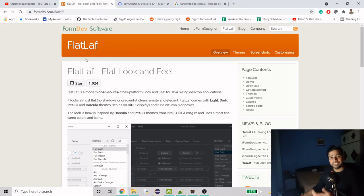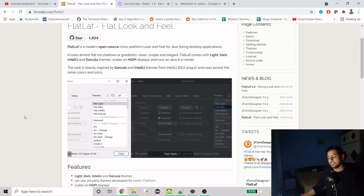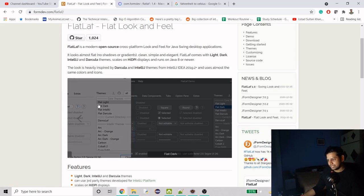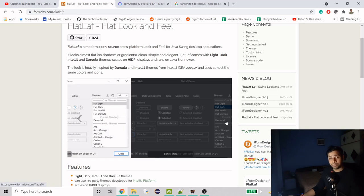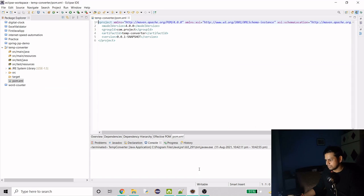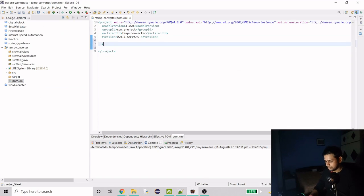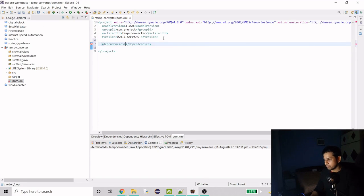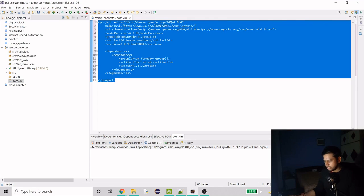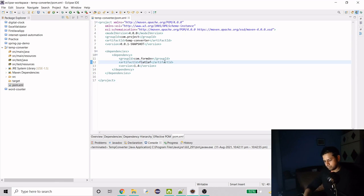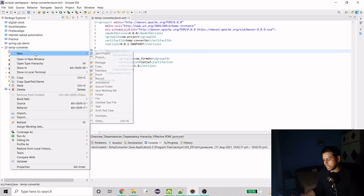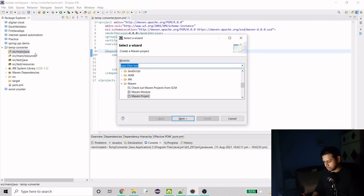The FlatLaf library provides a good-looking interface with default themes, and there are external themes we can import using this library. There's a default theme and a dark theme and they look pretty good — that's why we're using it. To add the dependency we just copy it and add it to the pom.xml. Now we have the dependency and should add a new application window.